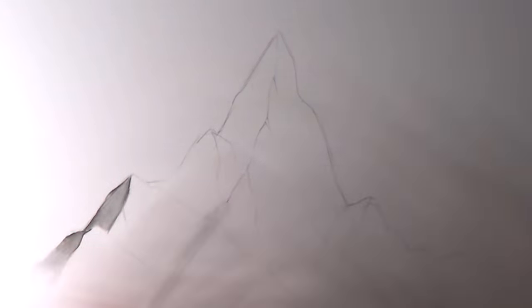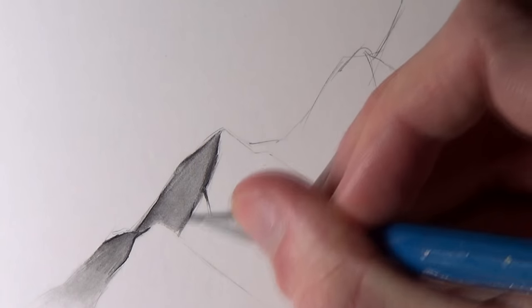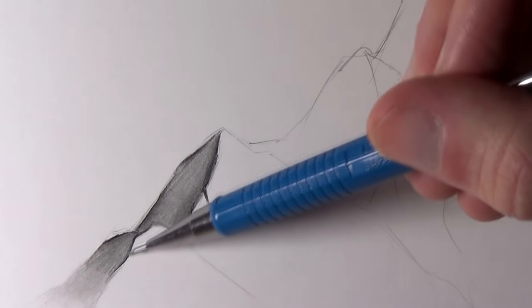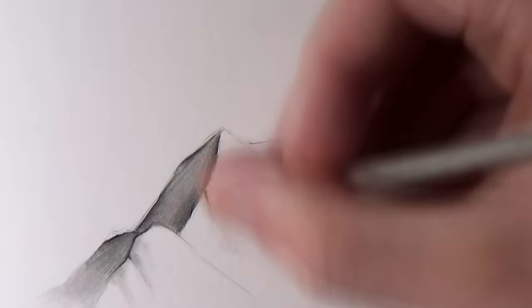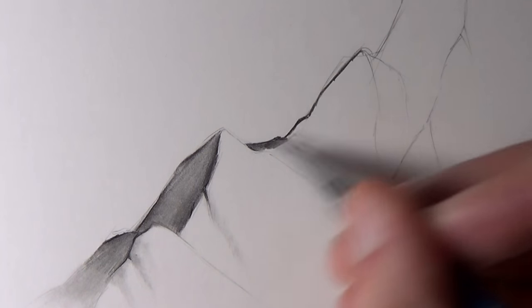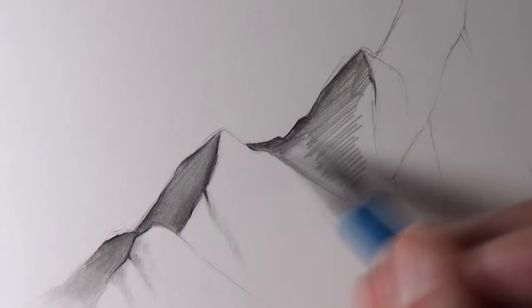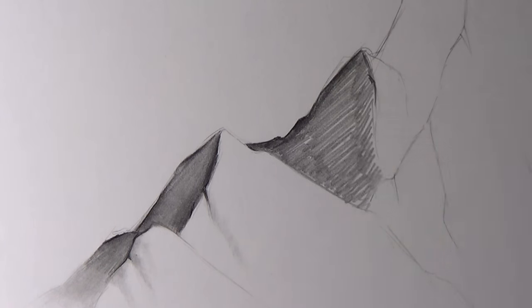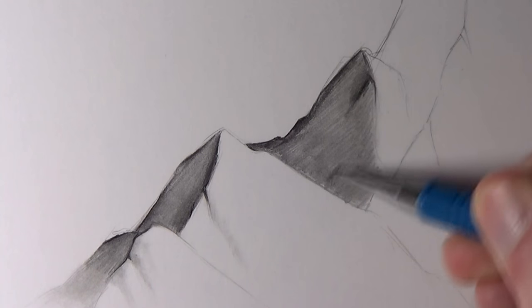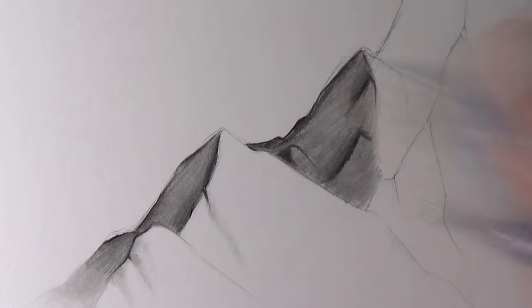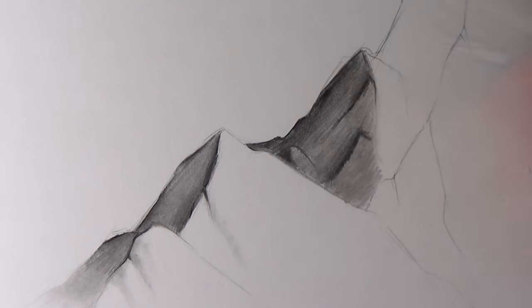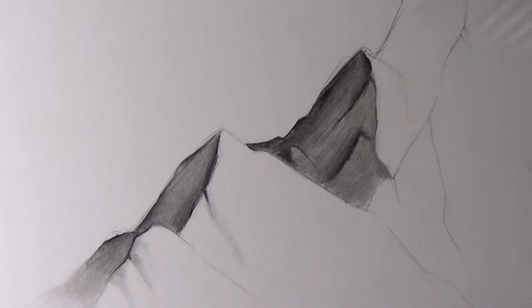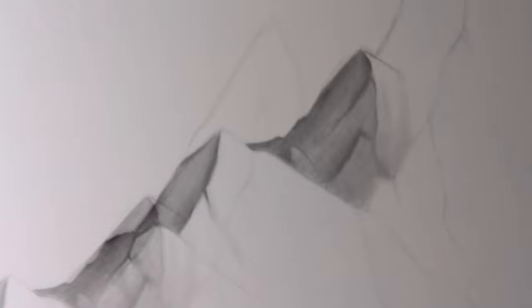So once I was happy with how the shape was looking, I started blocking in some very rough shading at first, adding some very dark shading along the left side, and then after that smoothing that shading with a blending stick, and then also adding some more shading over the top of that, adding some sharp lines and just adding more shapes within that area, just building up more detail as I went along for each section of the mountain.